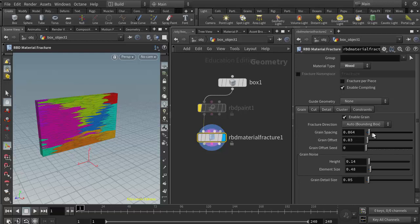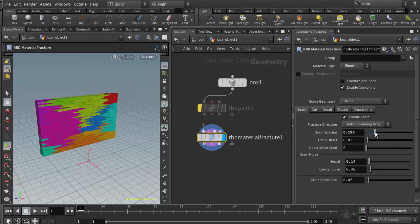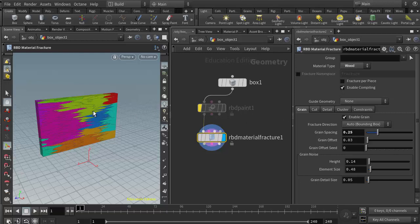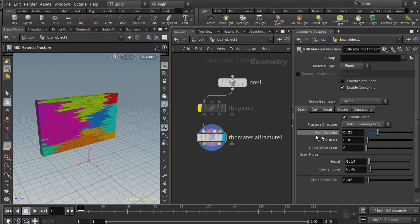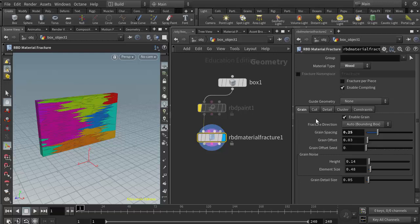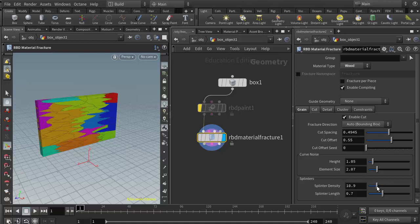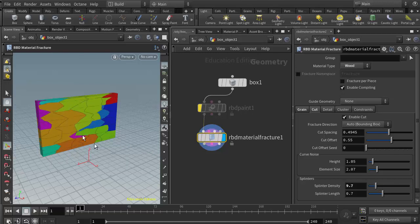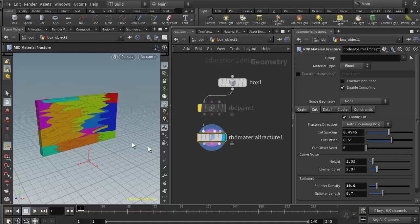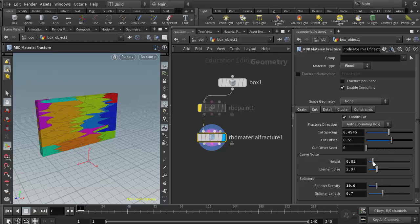One in particular is the grain spacing that we were looking at in class. If I increase the grain spacing, it's basically creating less shapes so that gives us better performance because it doesn't have to generate so many fracture points. We also figured out that if we take our splinter density and lower it, it also gives us less detail.